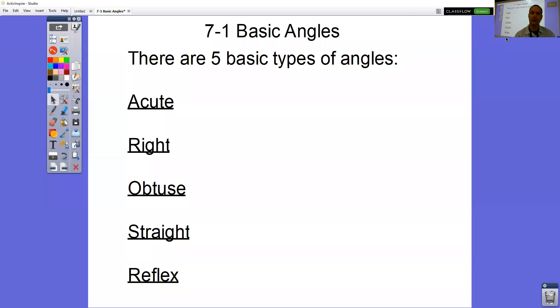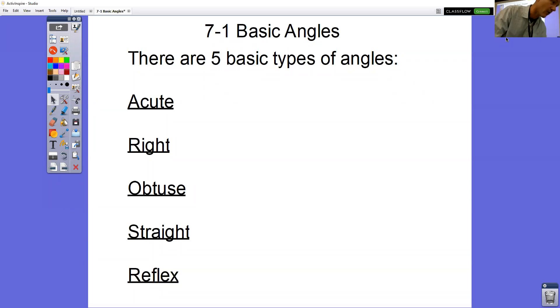The lesson today is the start of chapter seven, which is all about angles. There are five different basic types of angles that you're going to have.